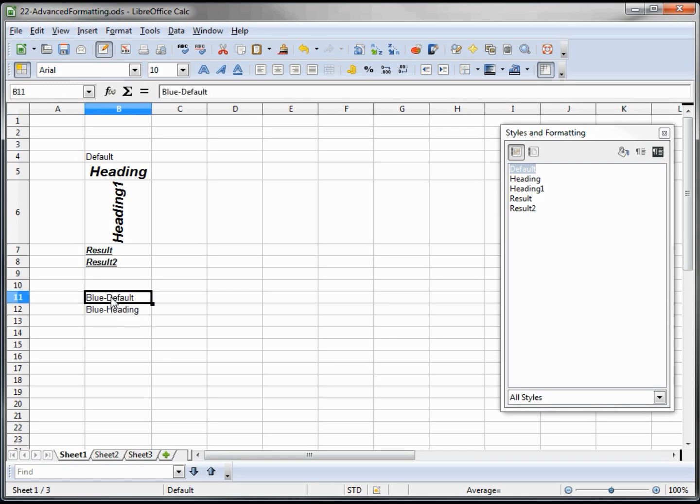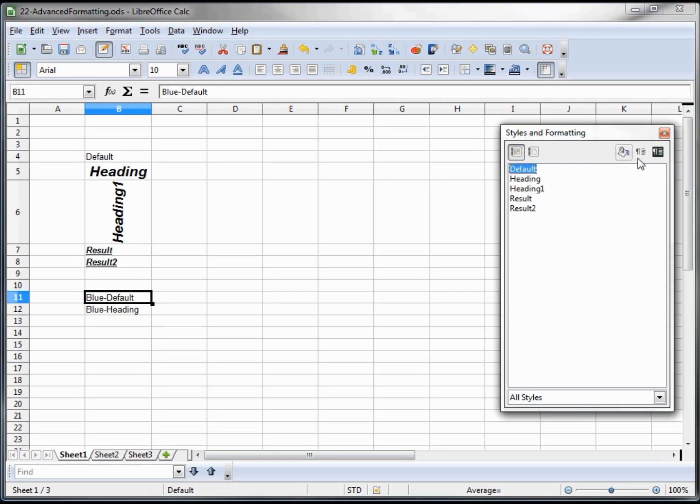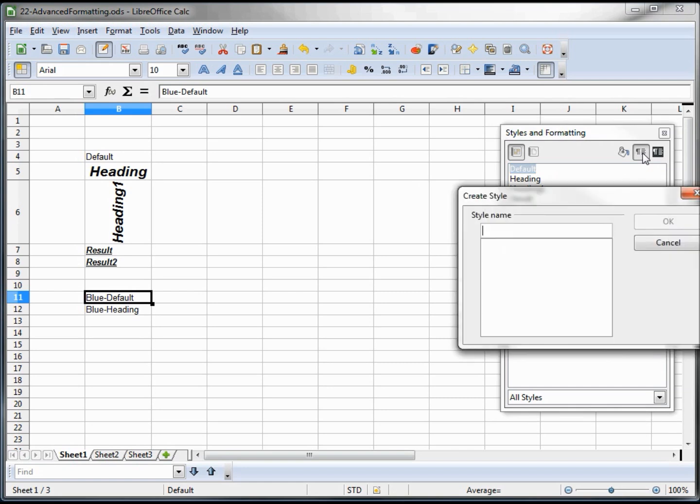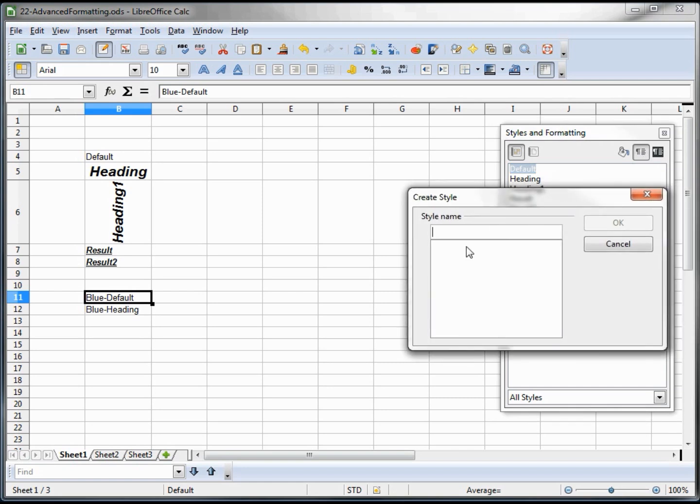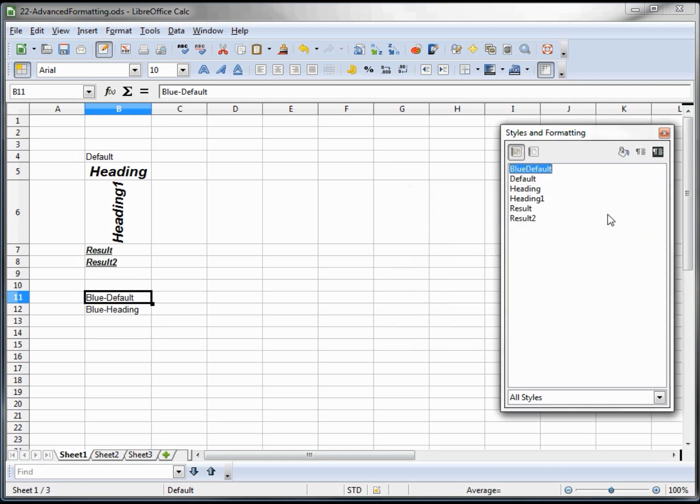So now to create a new style, I am currently in the position that I want to style this cell B11 with my new style. So I am now clicking on the styles and formatting and right here, where it says new style selection, I am going to type in blue default. Now this doesn't have to be the same name in the cell, I am just making that so we can keep things straight.